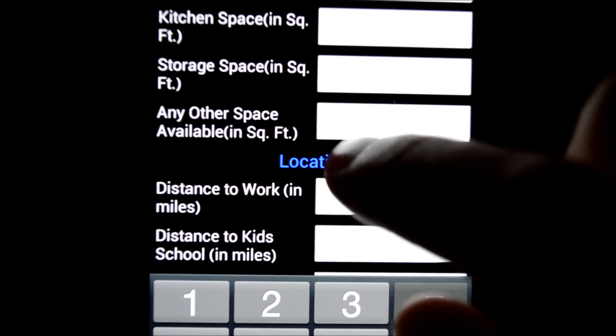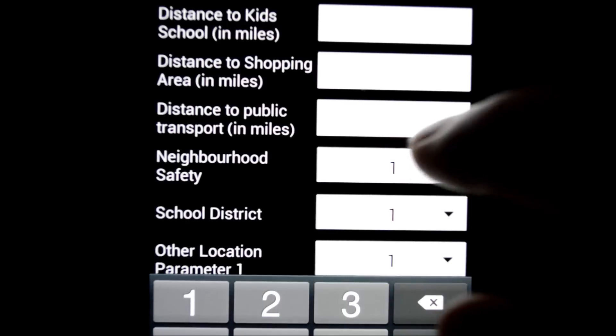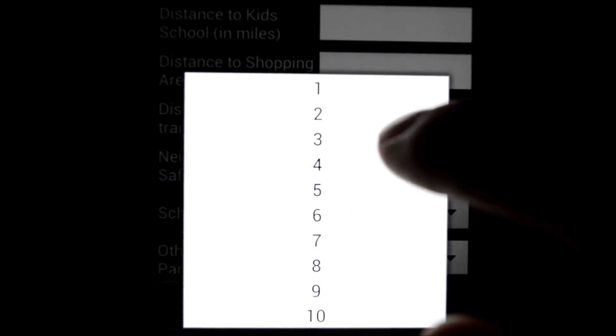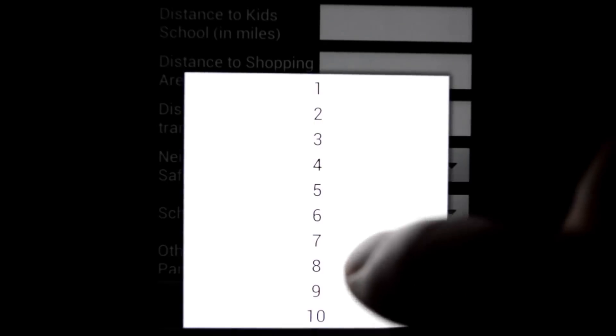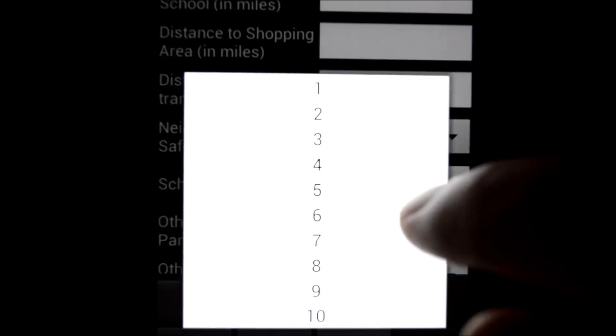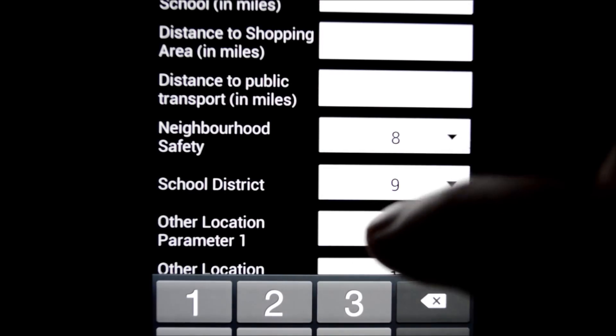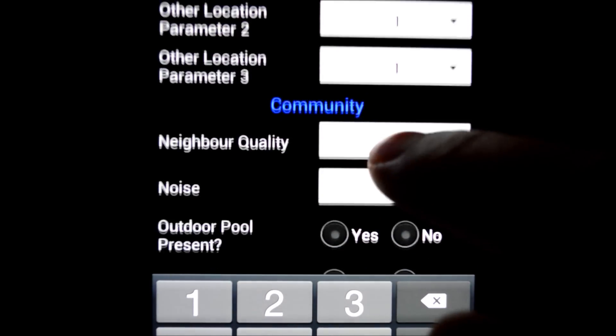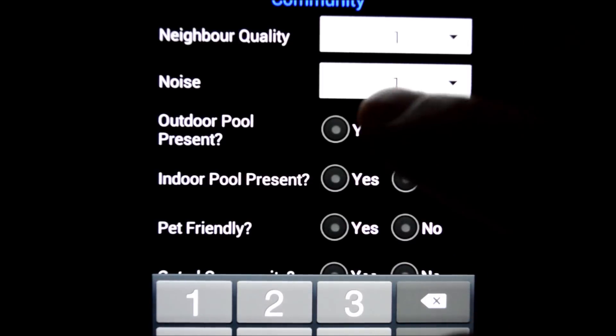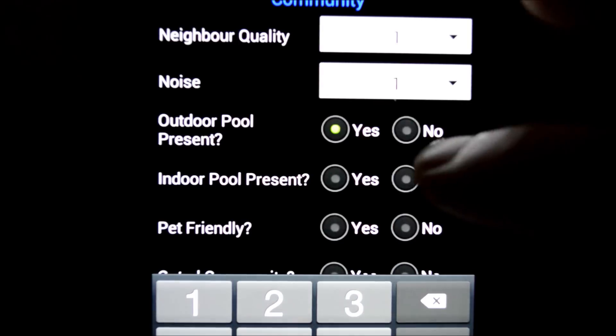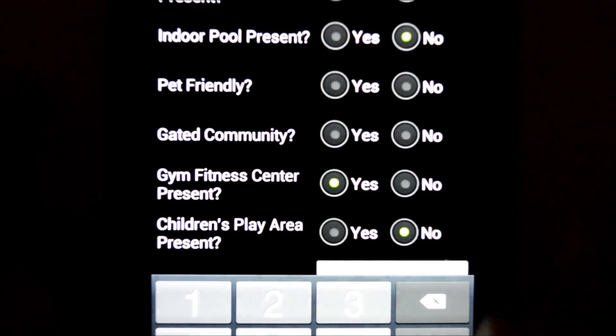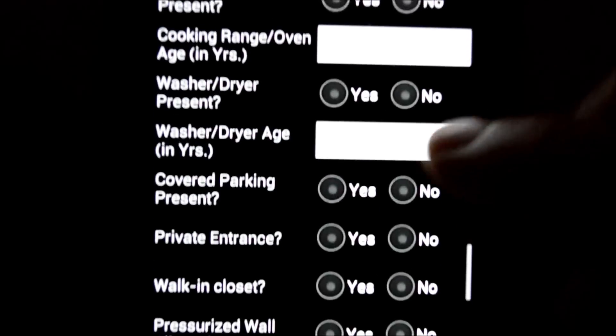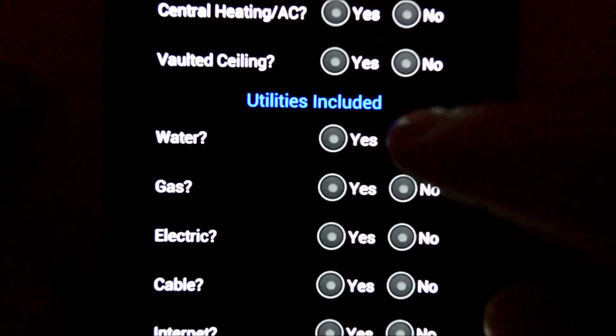There's three different types of inputs. There's numeric input, like I've been showing you, or there's a drop-down input where you give it a rating of between 1 to 10, with 1 being the worst and 10 being the best. So school district, if it's in a really good school district, we'll give it a 9. And then the third type of input is yes or no, so pretty self-explanatory. Is there an outdoor pool? Yes or no. And last section, utilities included.